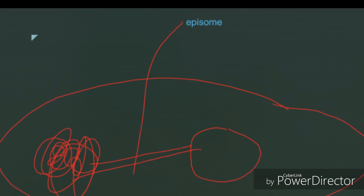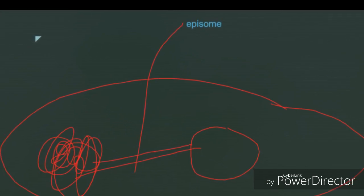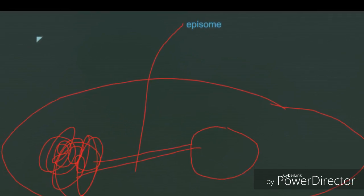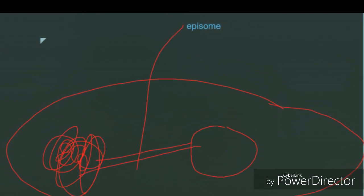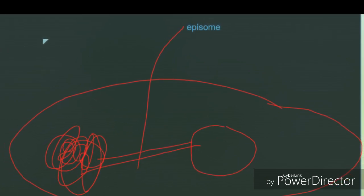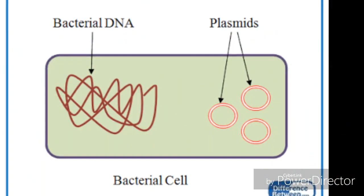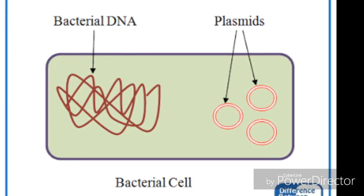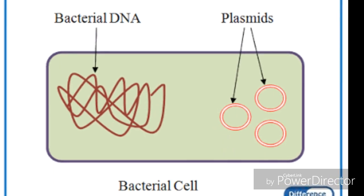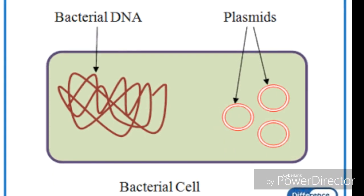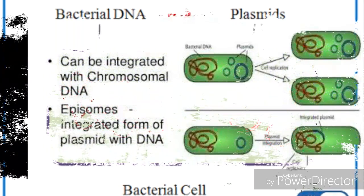Now, what is the difference between plasmid and episome? First, the size is different — plasmid is a circular material which is a little bigger. The second difference is self-replication, which is present in plasmid. In episome, there is no self-replication.